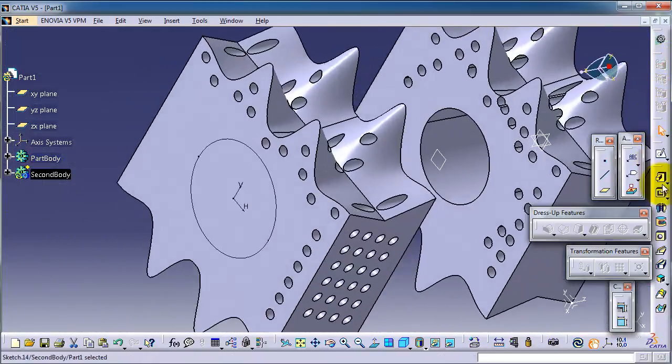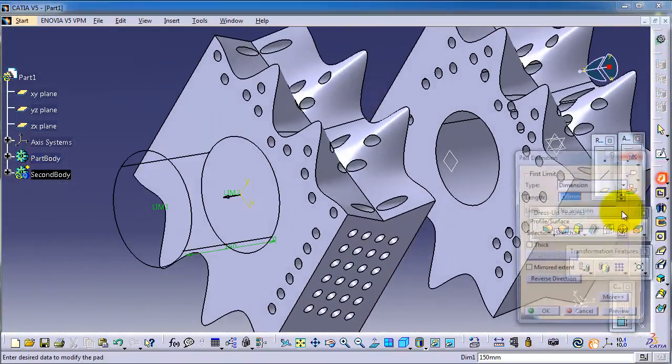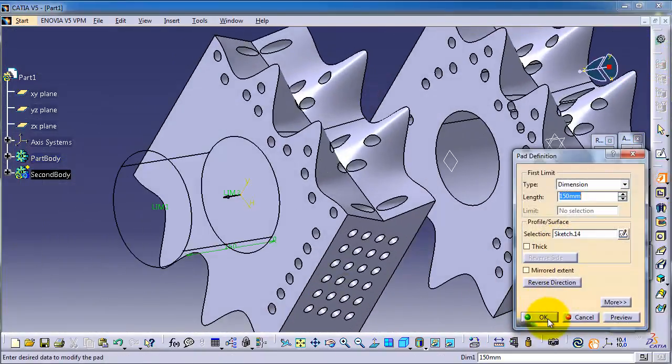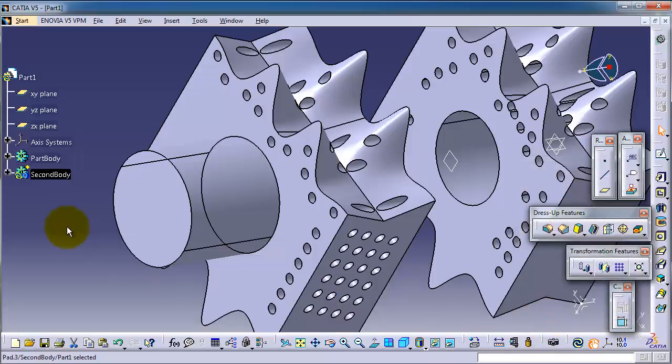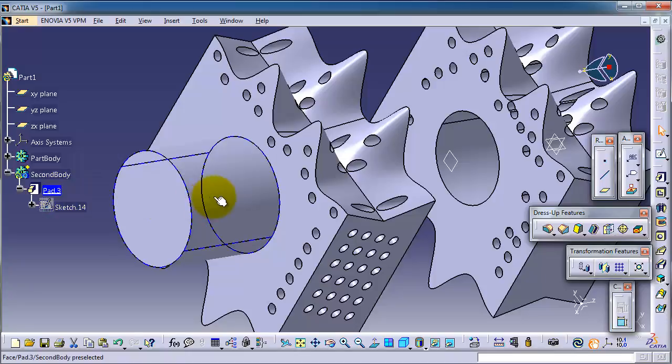Pad. Okay, so now you notice that we have this pad in the new body here.